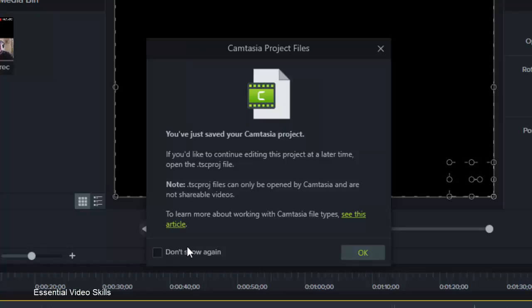It's also telling you here that Camtasia itself can only be opened by Camtasia and not by other programs as well.